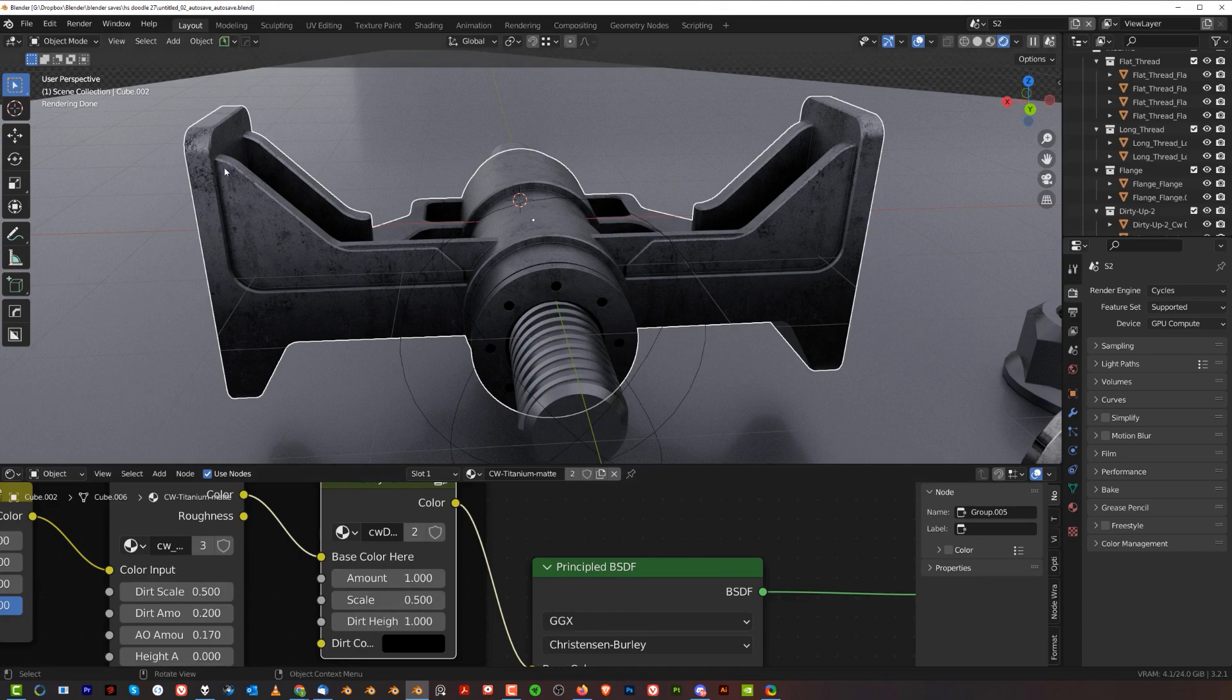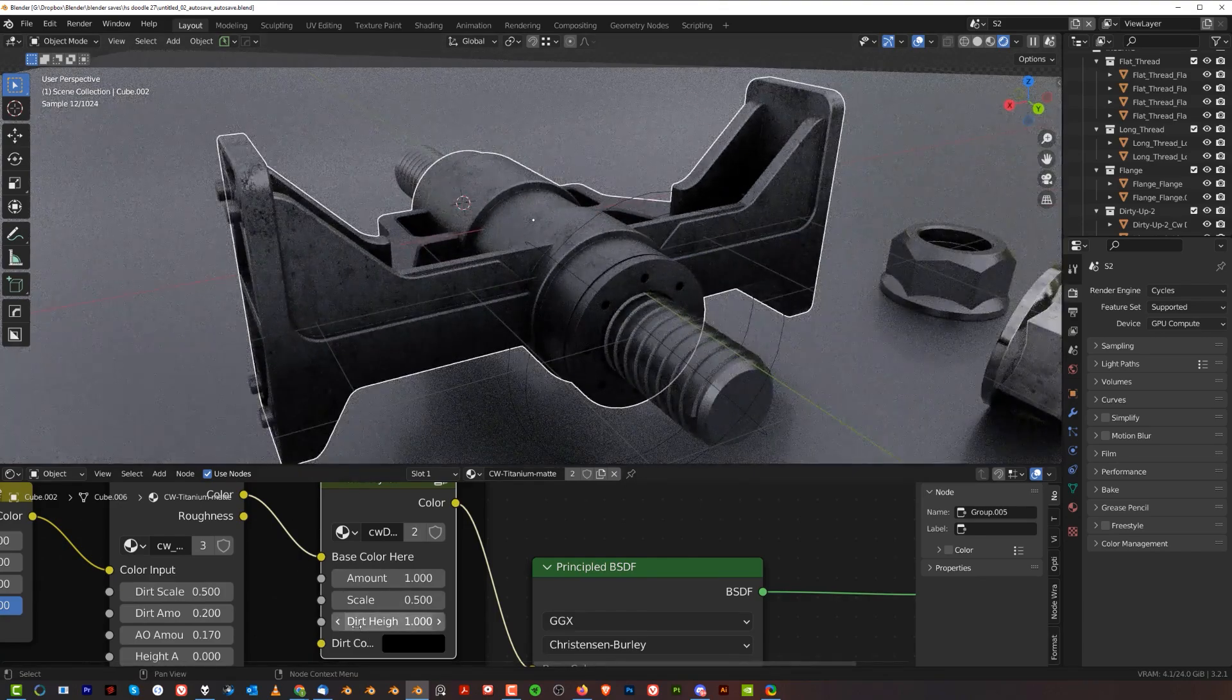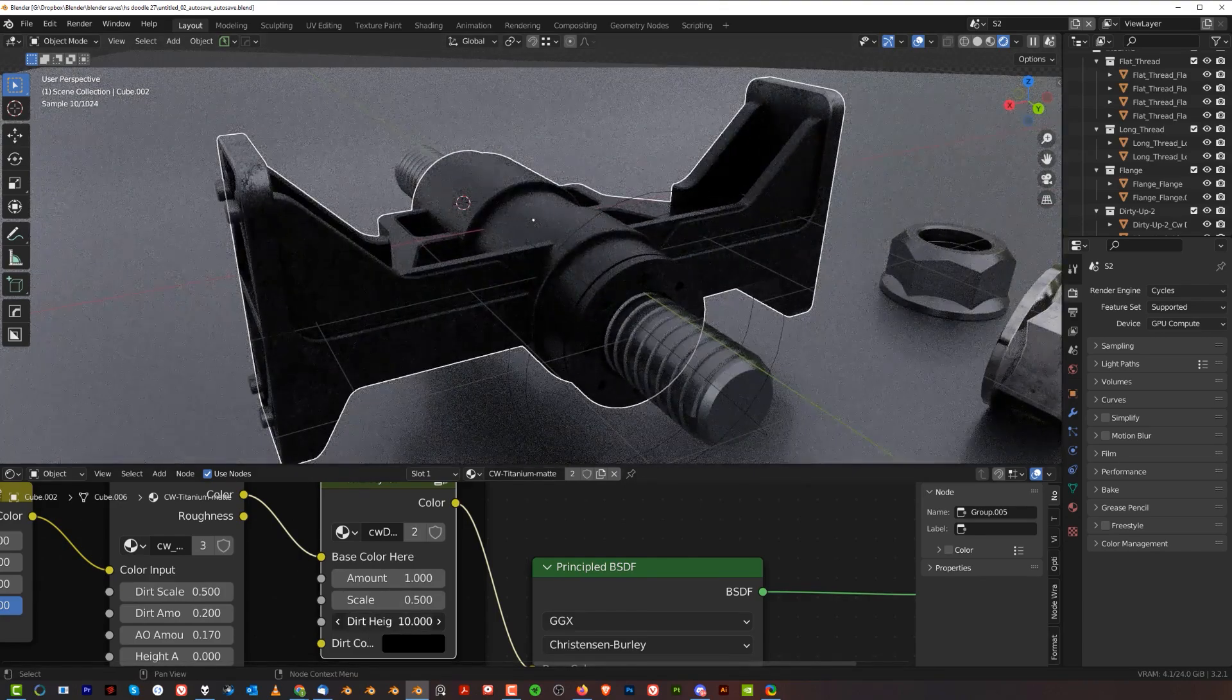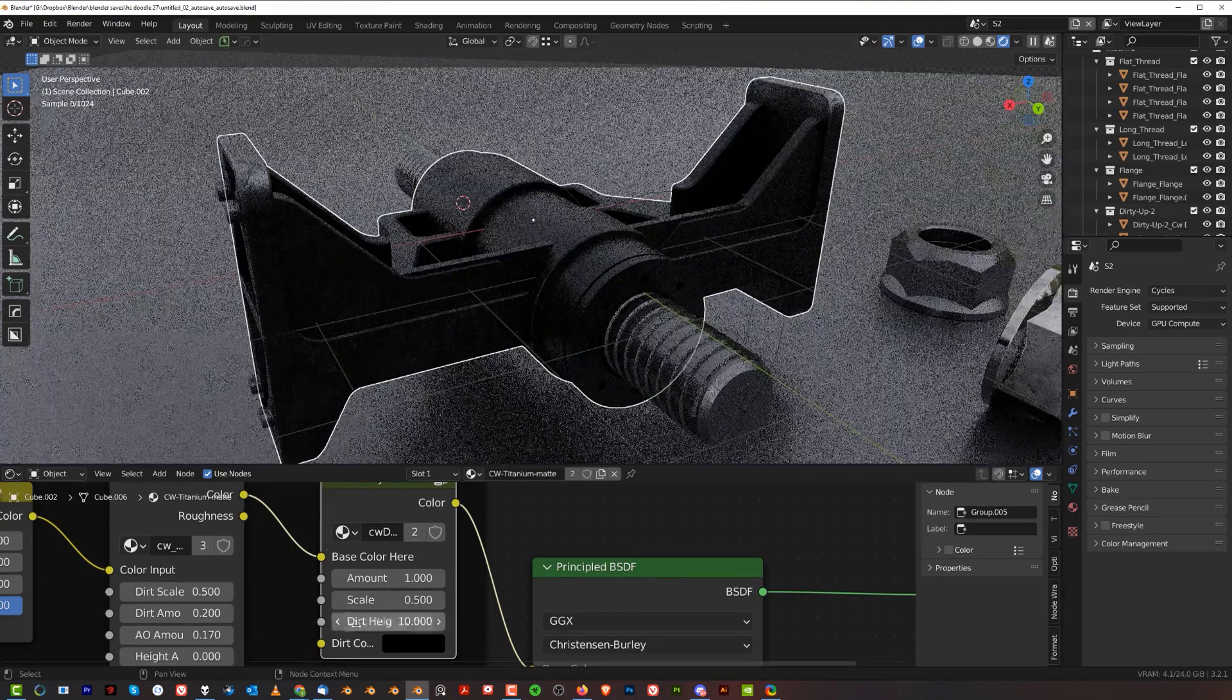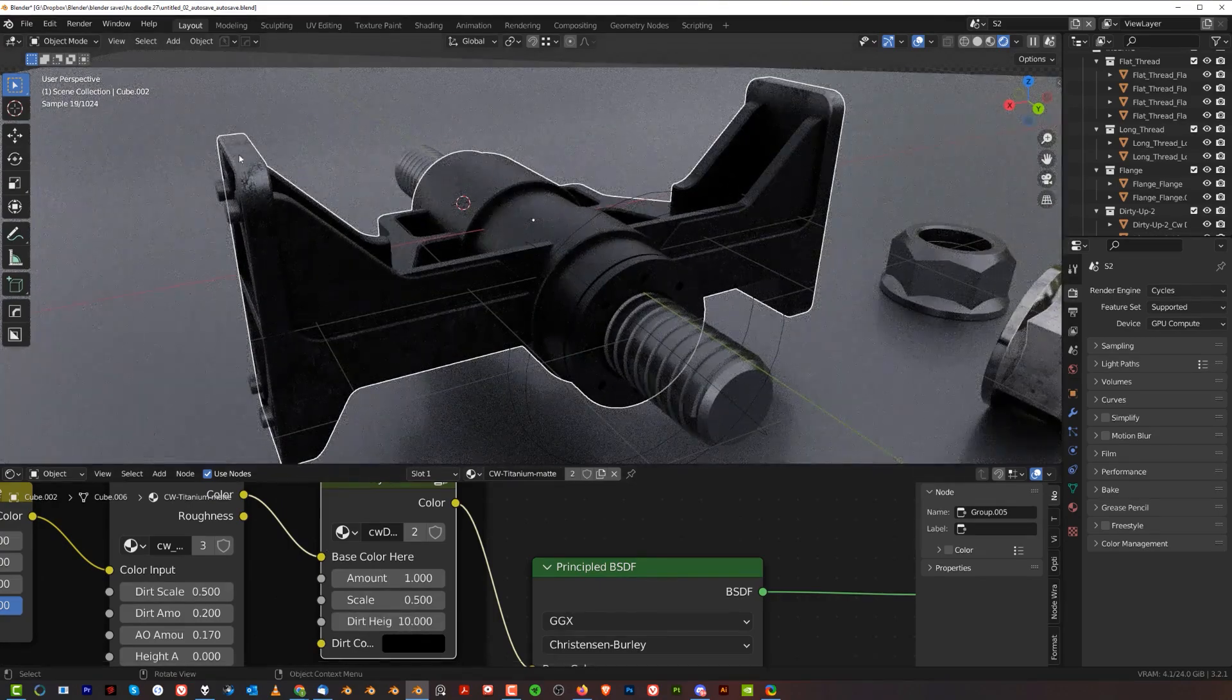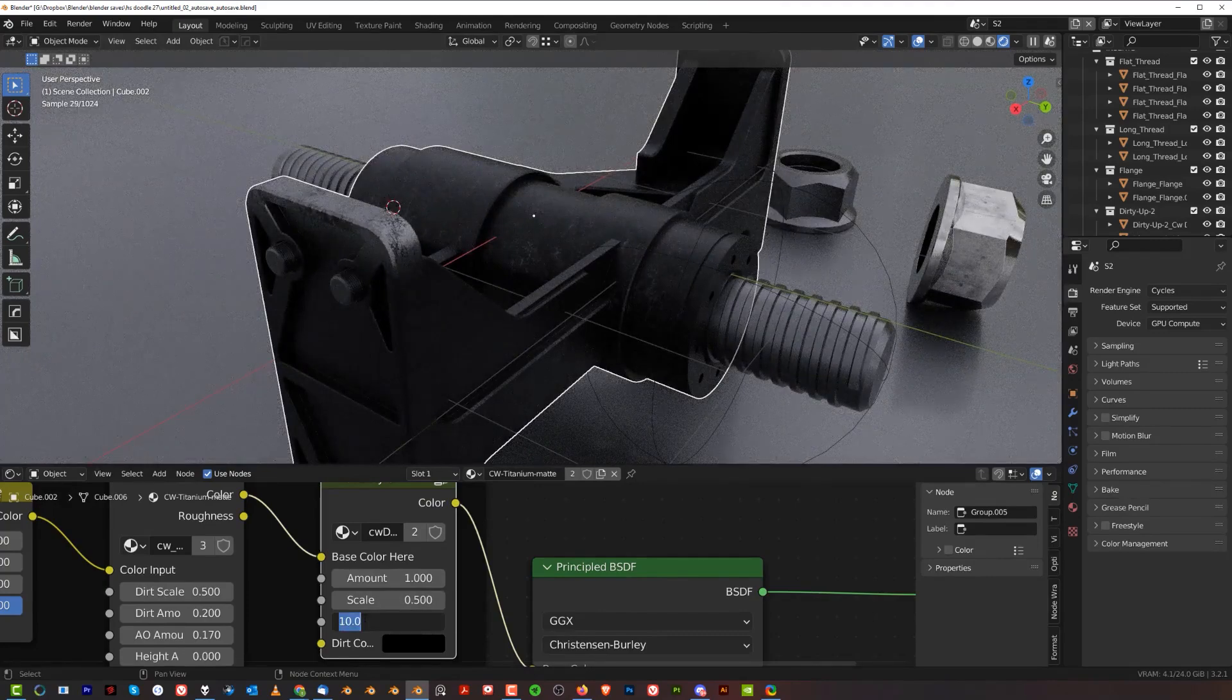One more cool tip - if you want this dirt to go to the very top of your object with Dirt High, even if you slide it quite high you can't see it going all the way up. Simply change the value here to 1000, and this will cover the entire object.